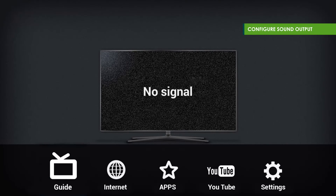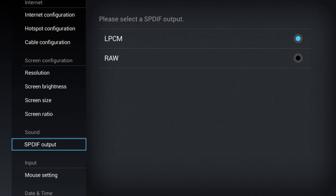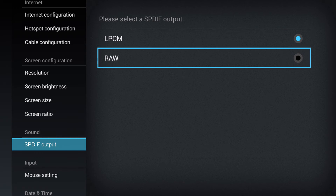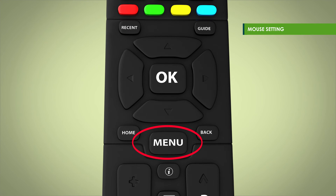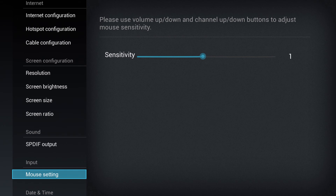To configure the sound output, first select menu, then select settings. Select SPDIF under sound, then select your preferred output. If you have purchased a mouse and wish to connect it to your television, first select menu, then select settings. Select mouse output under input. Finally, move the blue line to set the sensitivity.